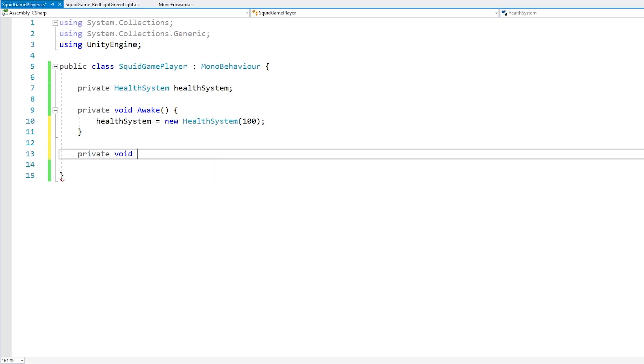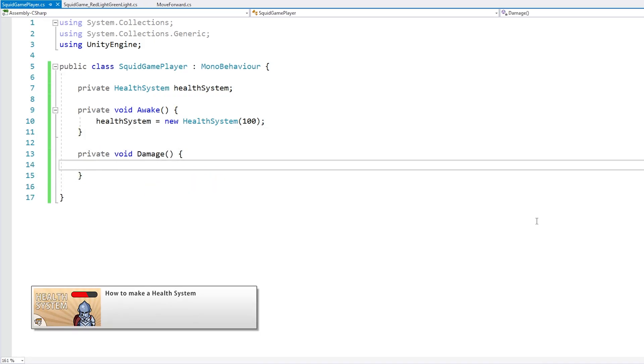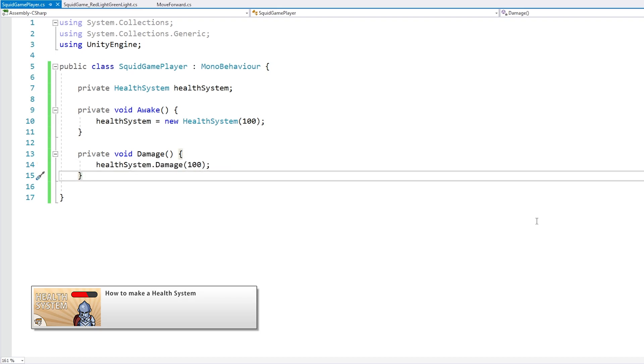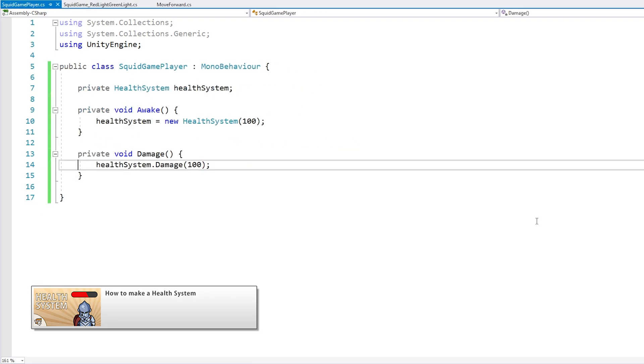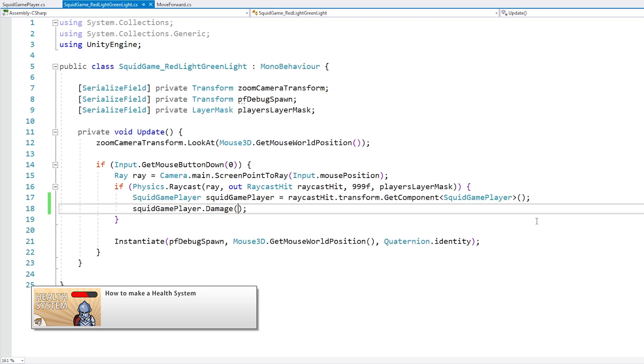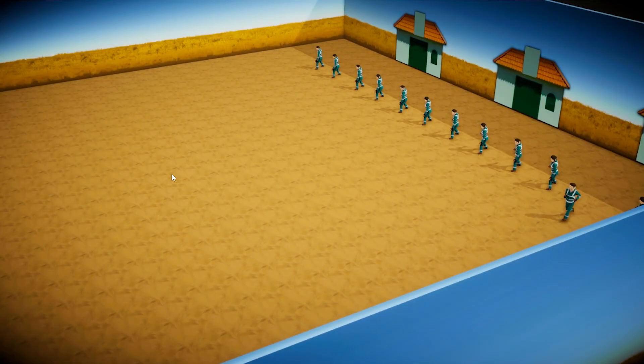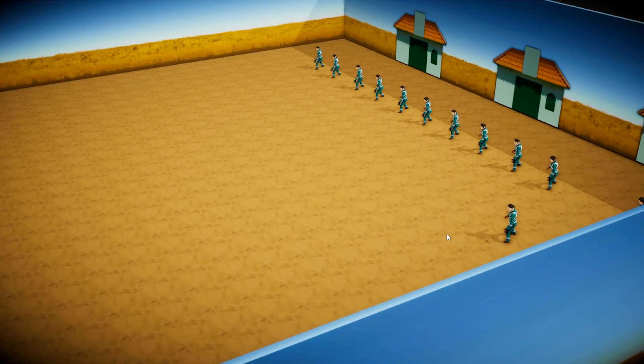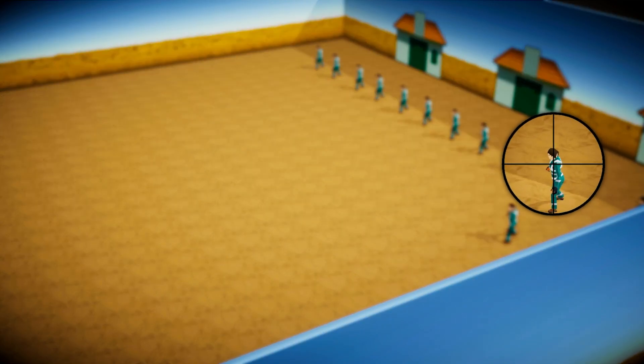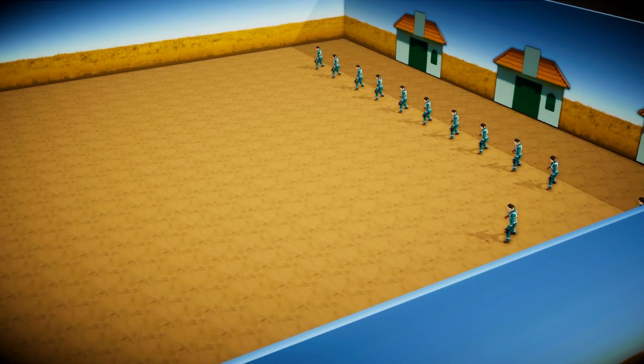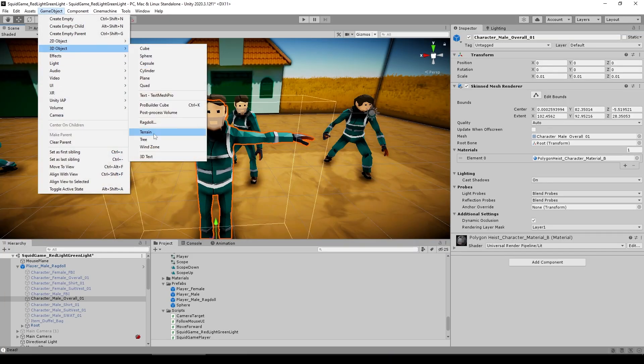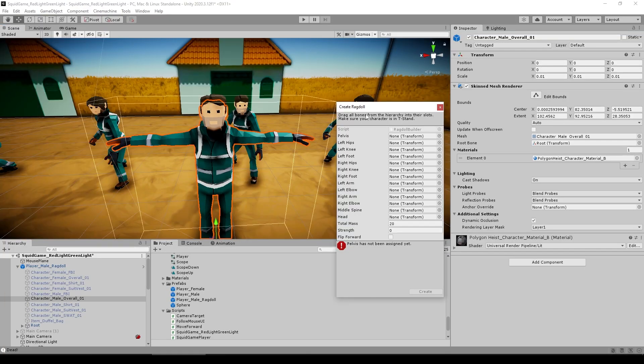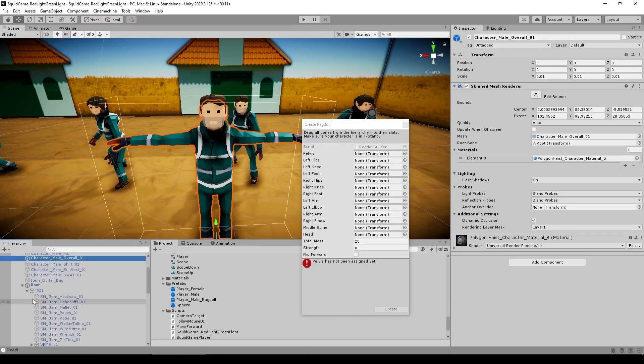For the damage, once again, I reused my super useful health system, which I made on the very first video on this channel three years ago. So just a few seconds and I had health implemented. Then the question is what happens when a player dies? And the obvious answer is adding some really ragdolls.